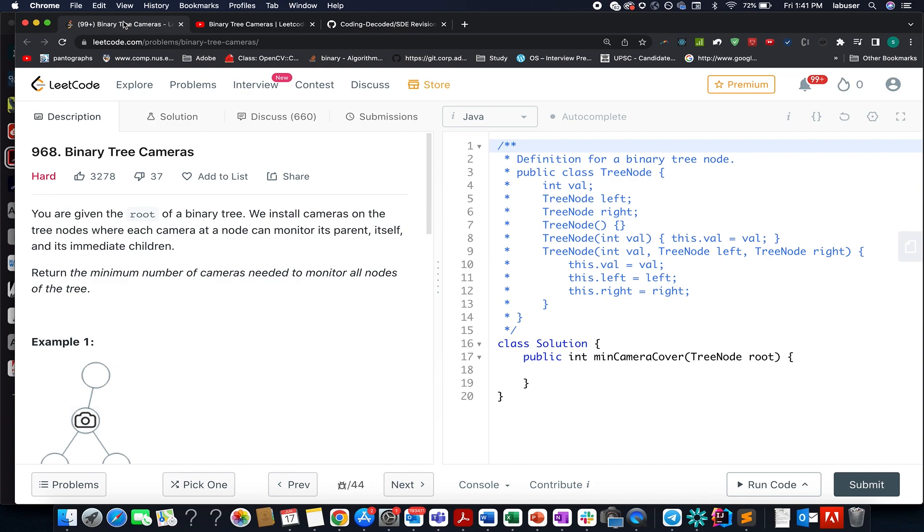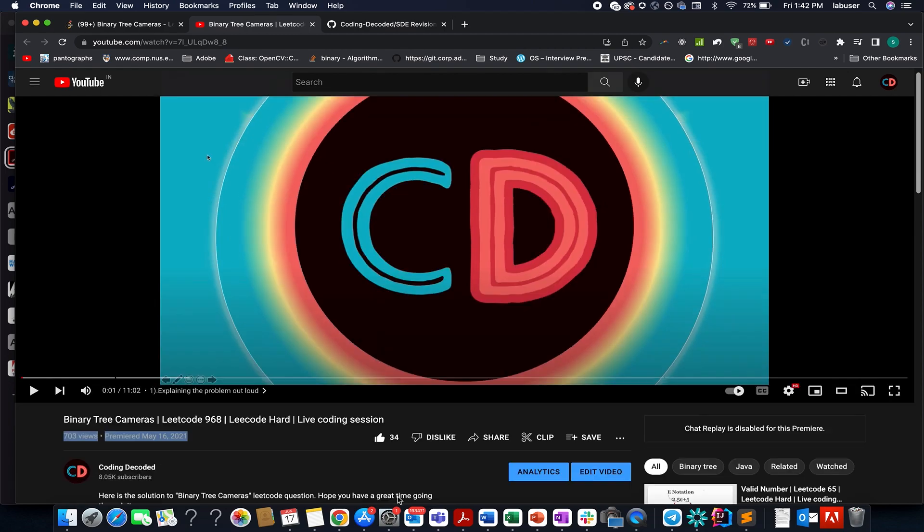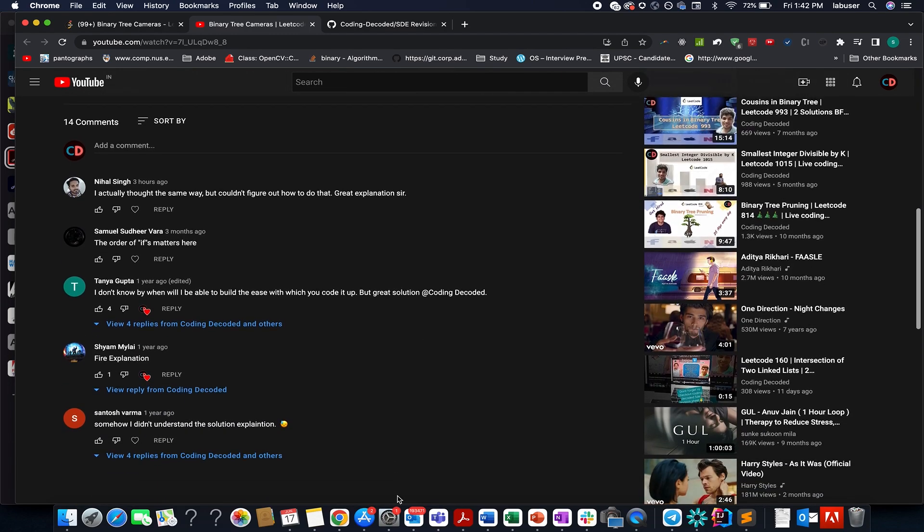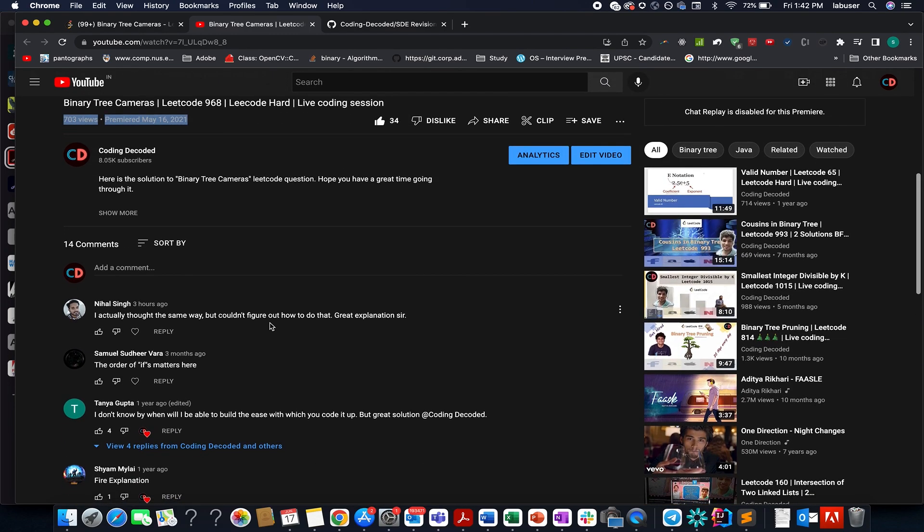It's a hard level question on LeetCode, and I also feel the same. However, for all those who have been associated with the channel may know that we already solved this question in the month of May 2021 last year. The likes say it all, the comments say it all, and I have clearly explained the algorithm here.